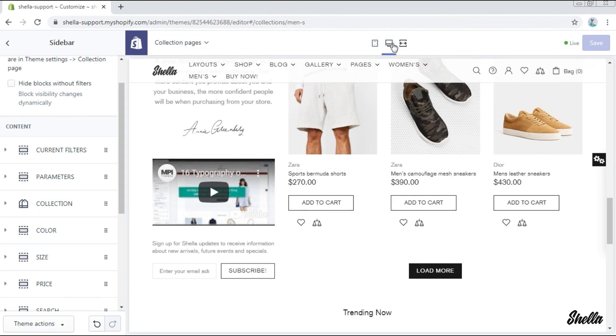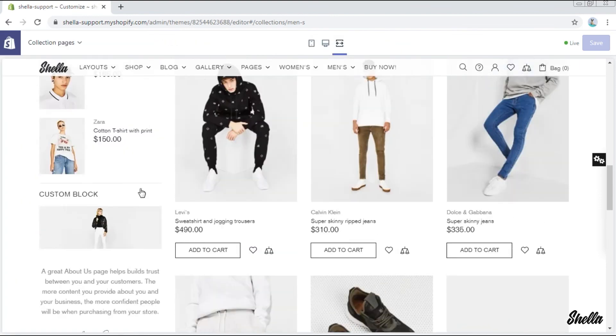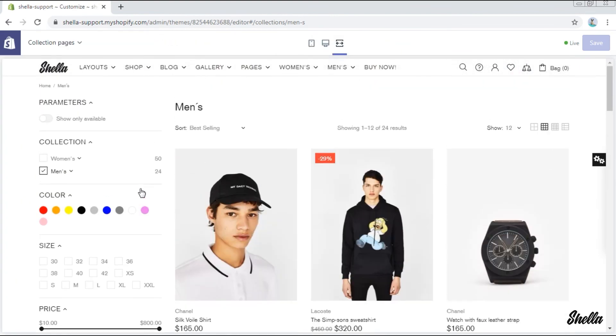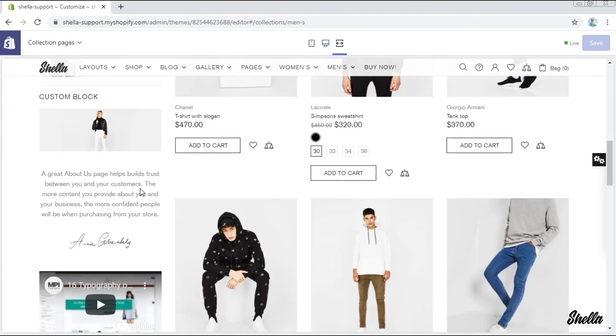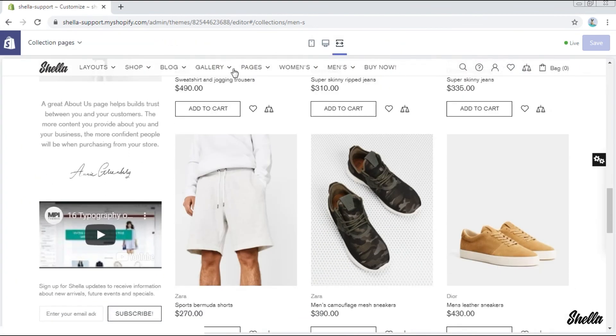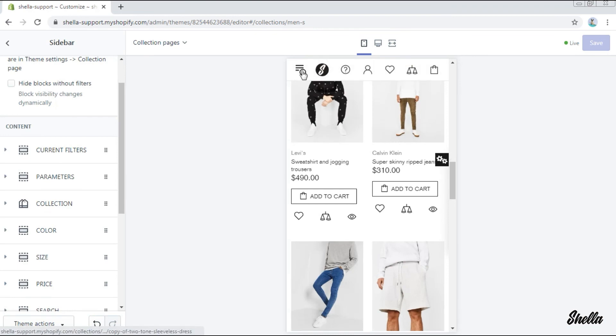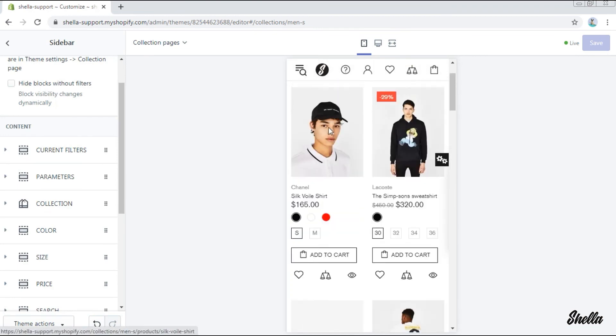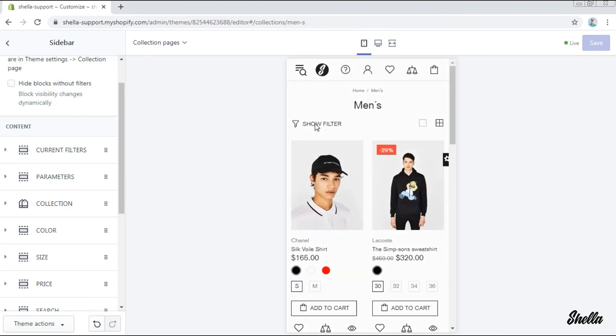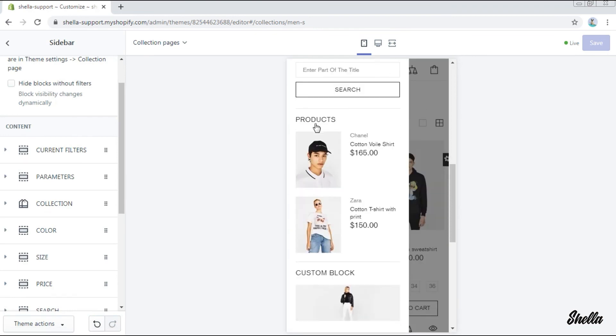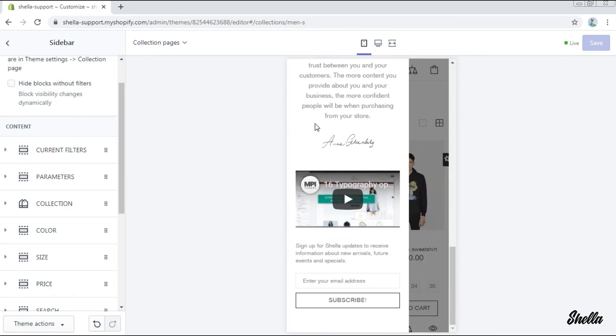Let's check the result on the full screen. And now in the mobile version as well. Here is our sidebar.